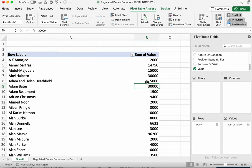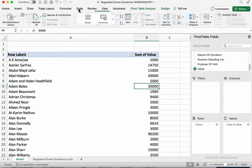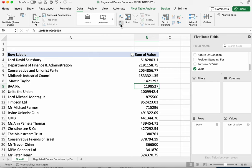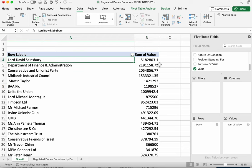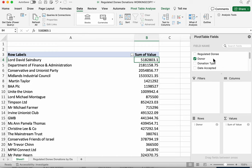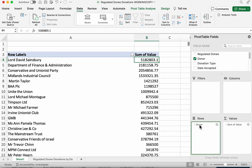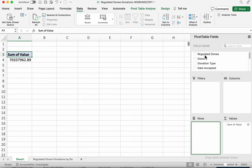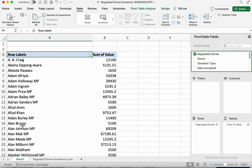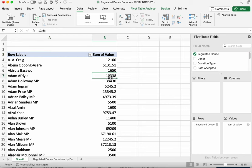So we can now see the biggest single donor is Lord David Sainsbury who's donated over 5 million pounds. If we wanted to shift our focus away from donors to the people receiving the donations, the donees, we just click and drag donor out of the rows. And click and drag donee into that rows box.